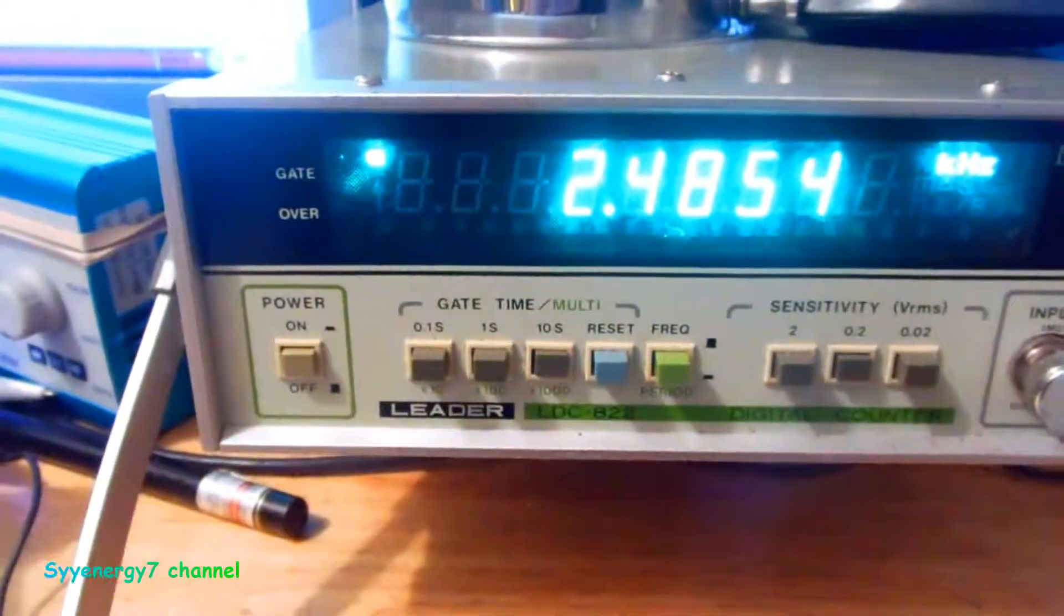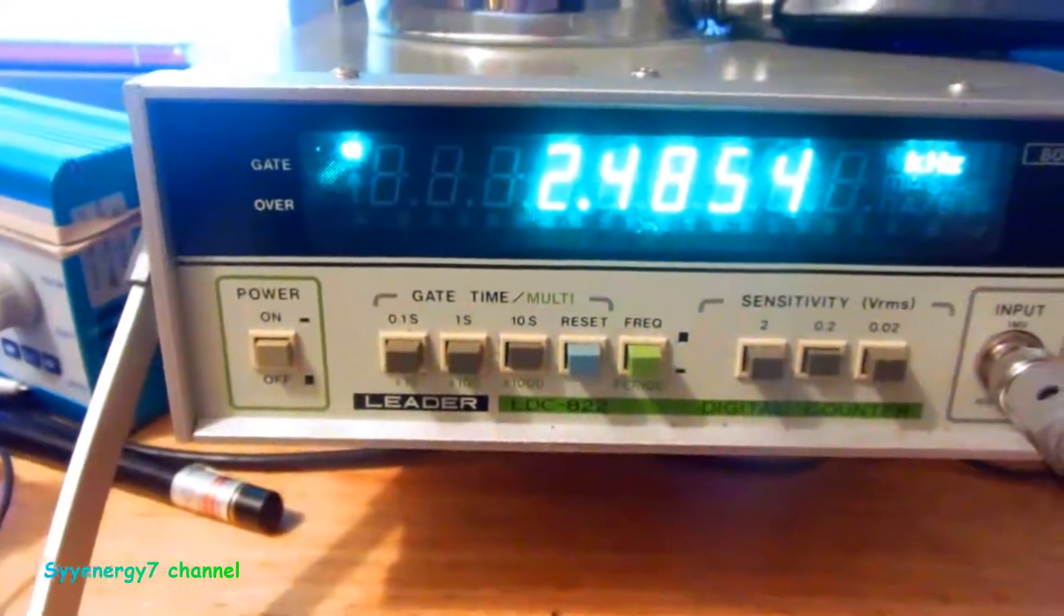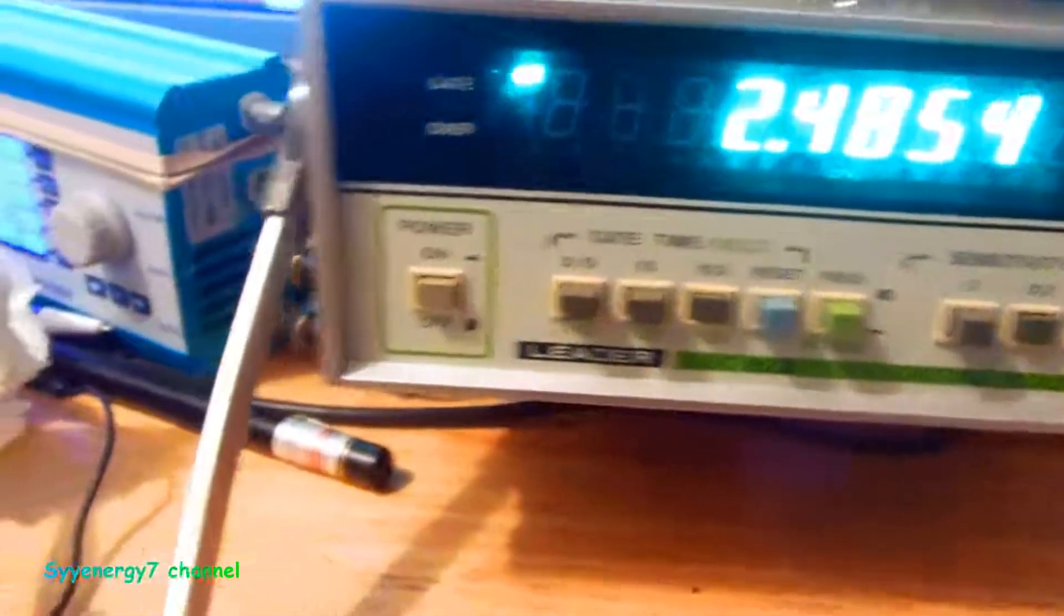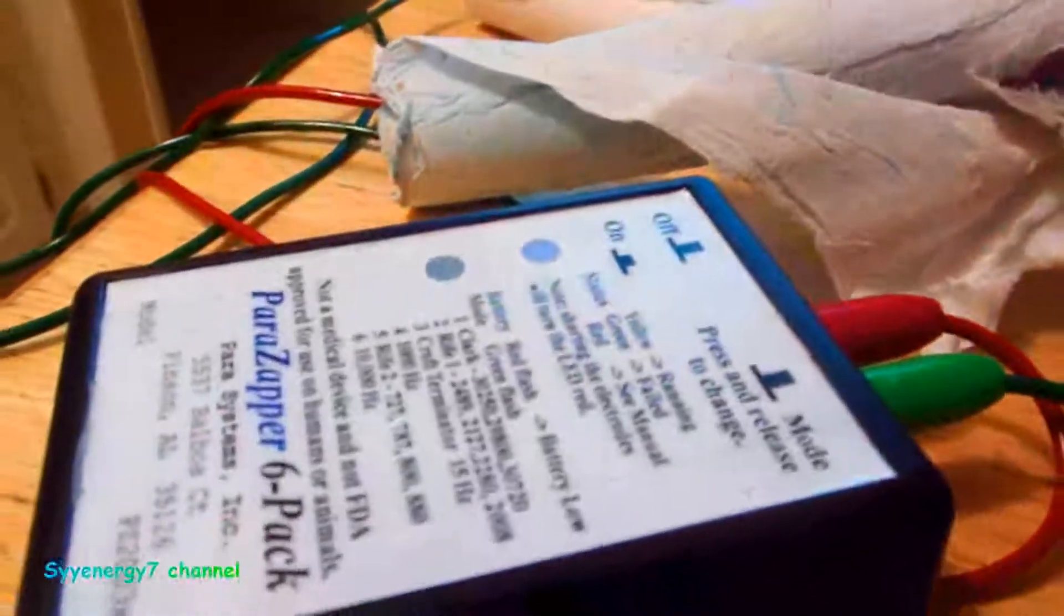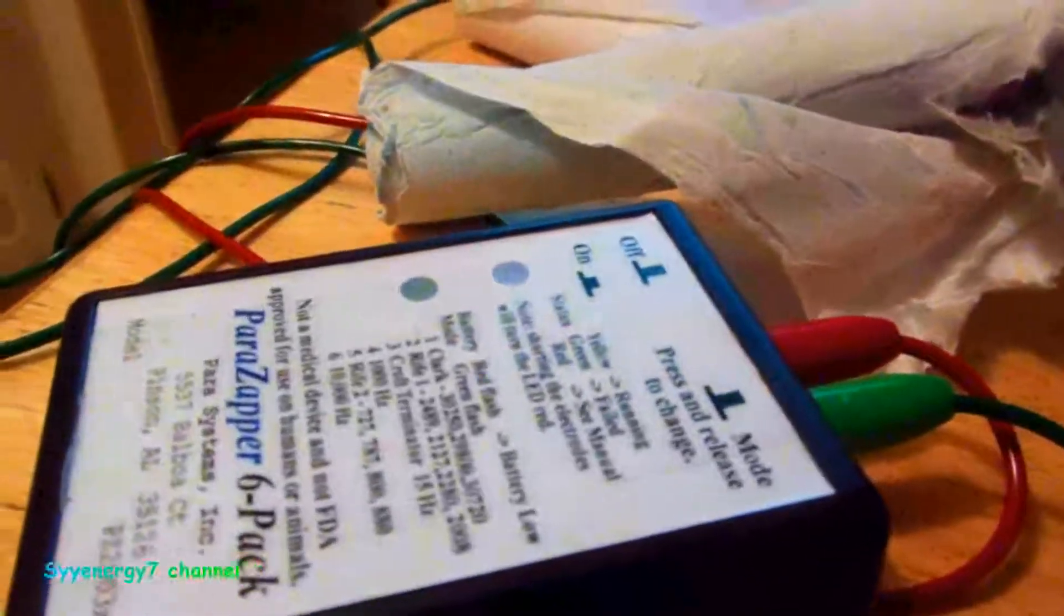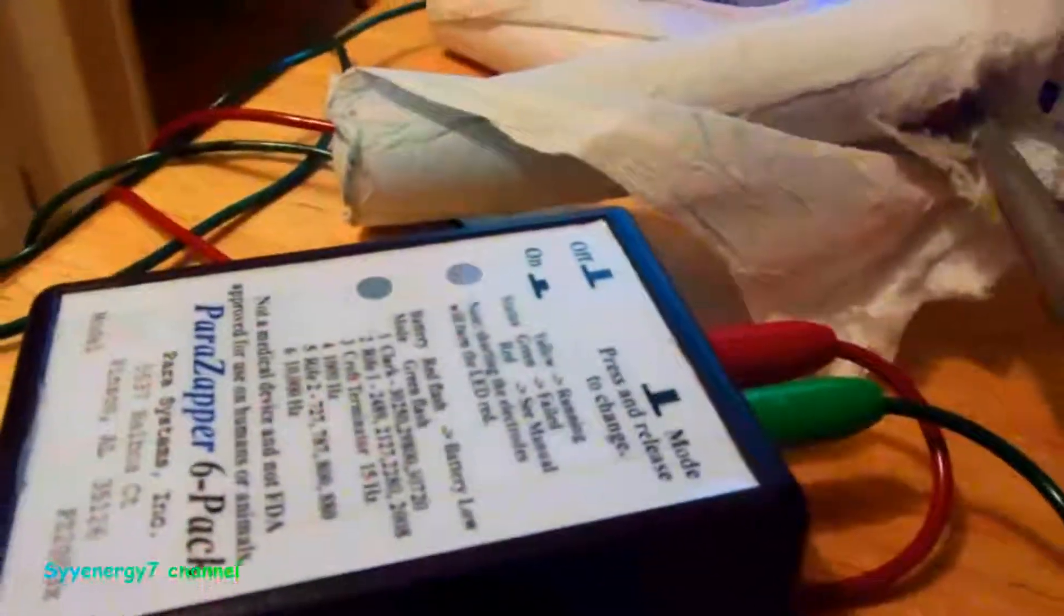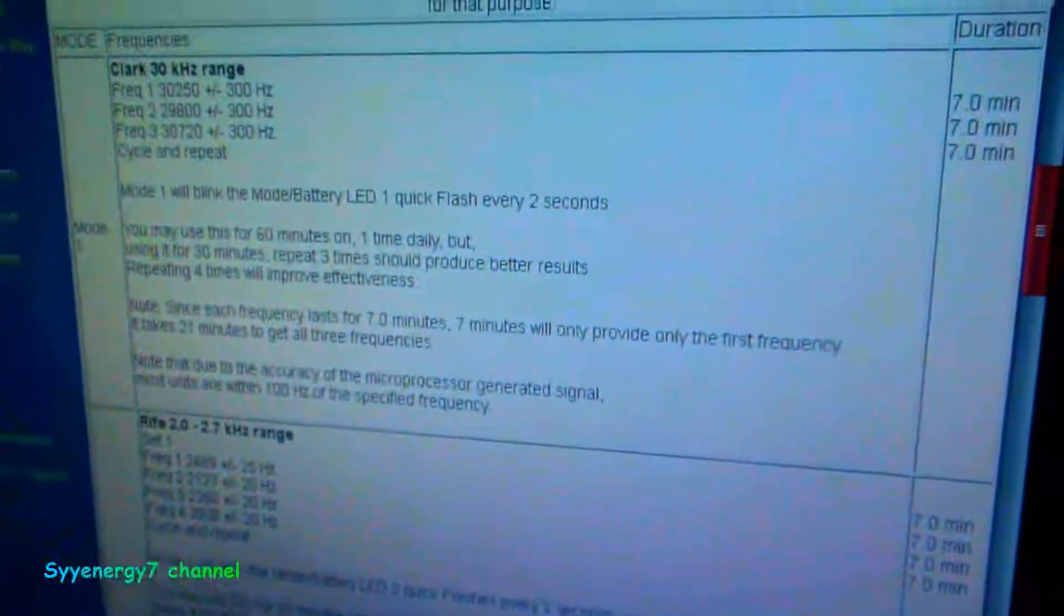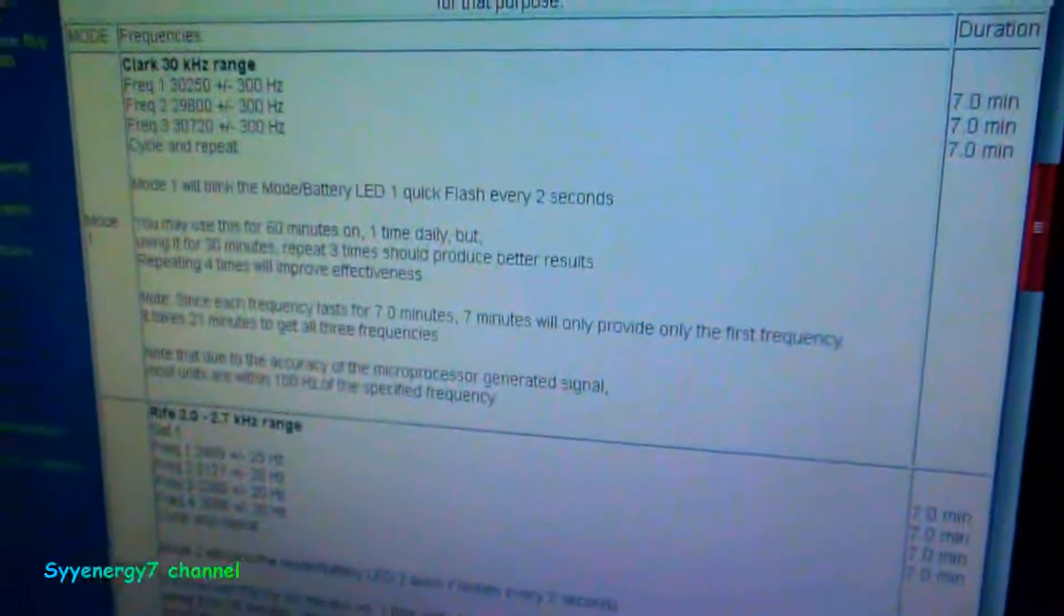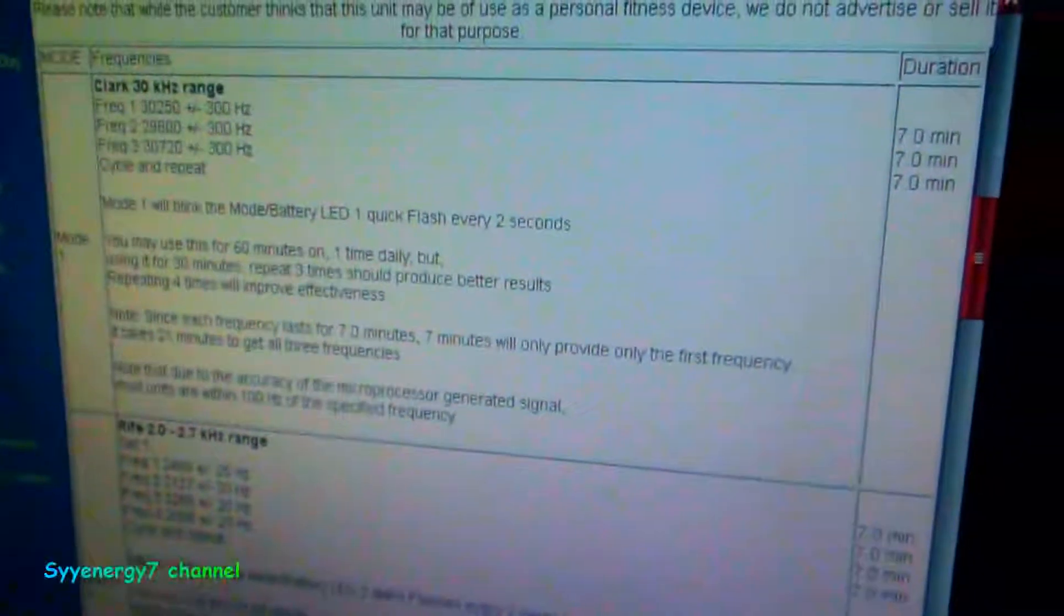This is the Leader LDC822 frequency counter again. I decided to check the Power Zapper 6-pack. This is really like right off the web. The first mode you shouldn't be too concerned about with the accuracy, but it is pretty accurate.